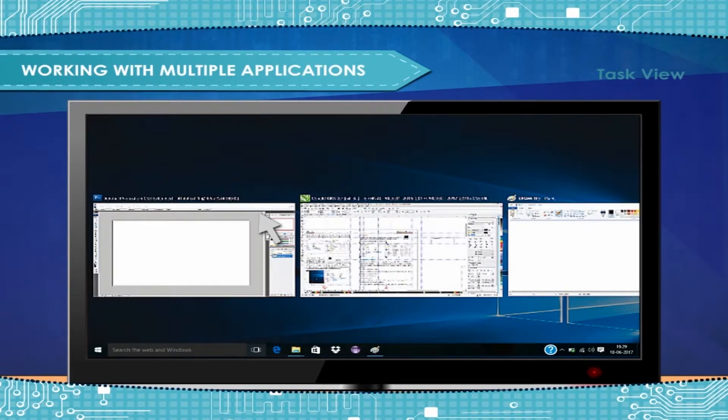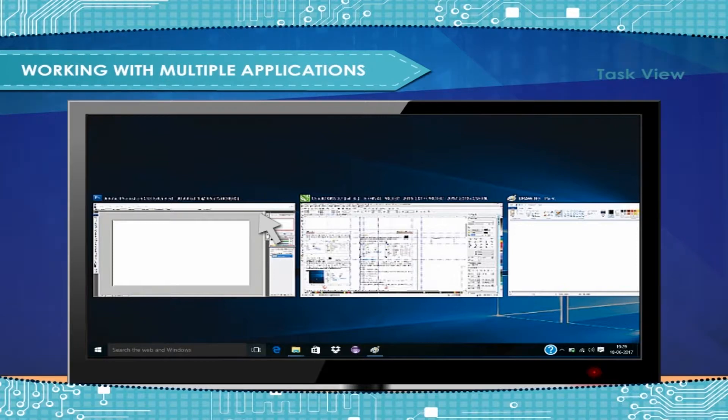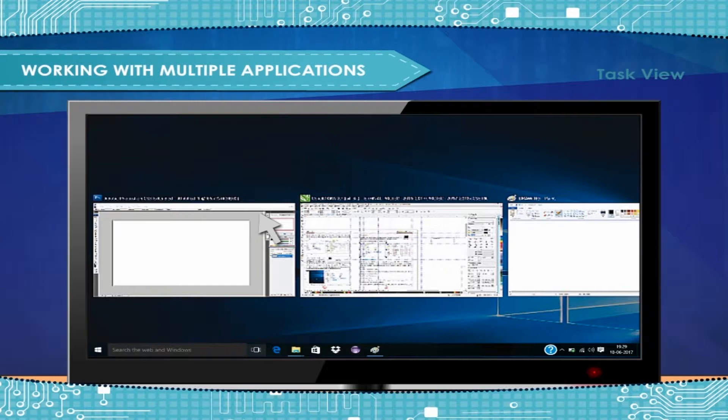Then, when you're ready to go back to your previous task, you just switch back to that desktop and everything that you were working with is right there on the screen waiting for you.